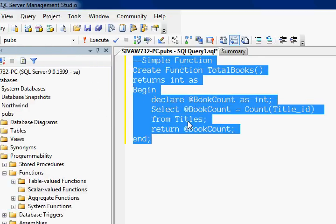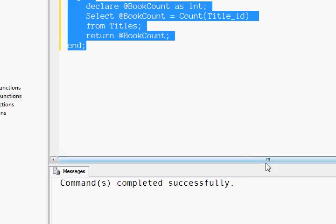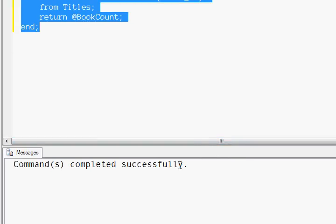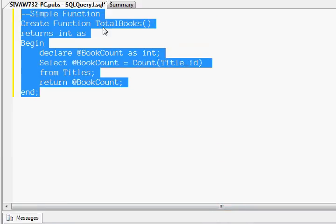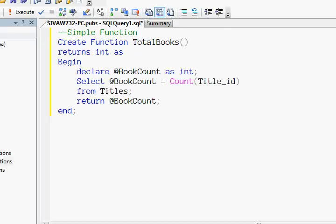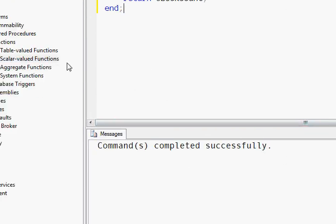Now let us execute this T-SQL to create the function. If there is no syntactical error and everything is right, you will see the command completed successfully.